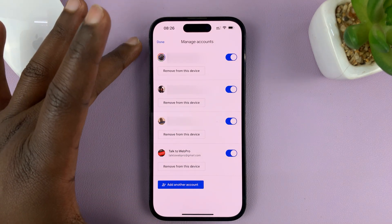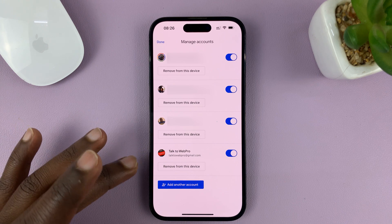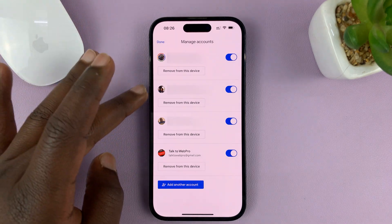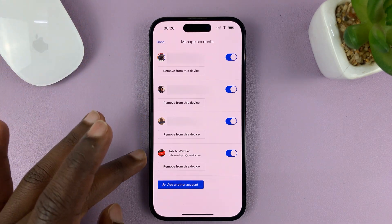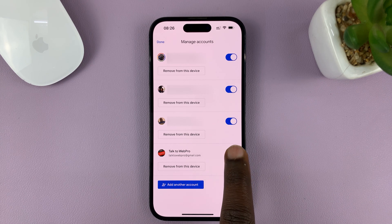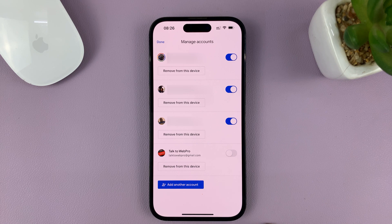Now, you should see all the Gmail accounts inside the Gmail app. You can see I have one, two, three, four active Gmail accounts. So, choose the one you want to disable and turn the button off.